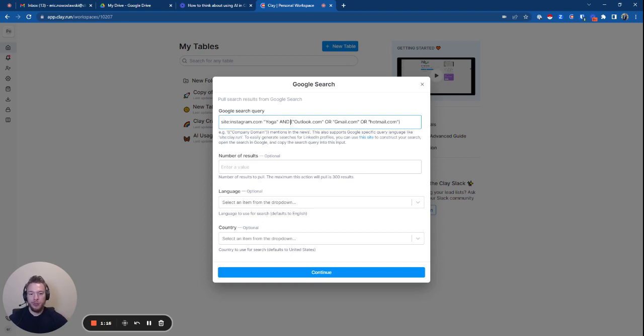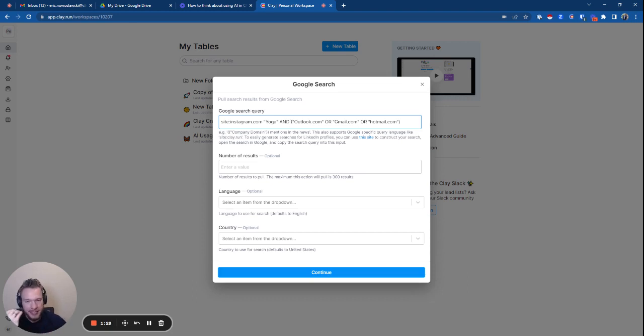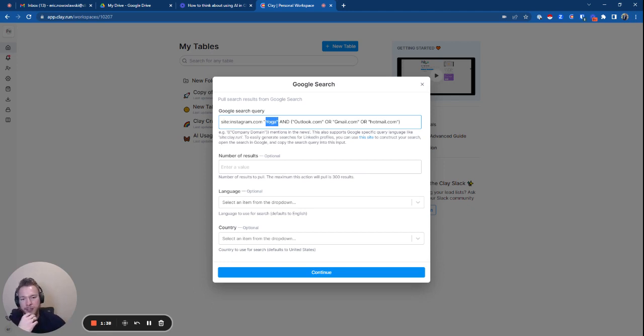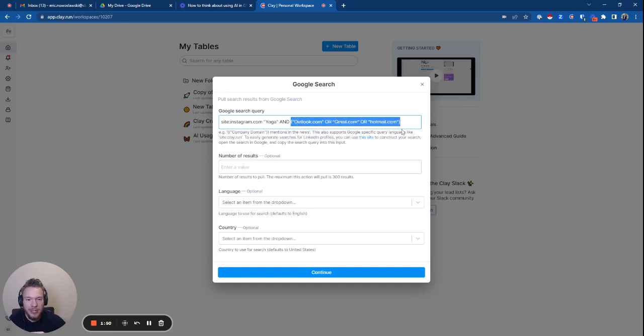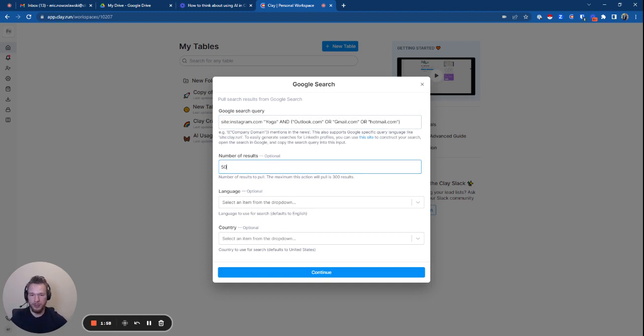This Google search that I've created, what I'm telling Google to do is I'm basically saying, hey, when you return results for me, I only want the results to come from Instagram.com. It's not going to come from Twitter, it's not going to come from LinkedIn. I only want it to come from Instagram.com. I want included in the search result to be yoga. And so that is the kind of influencer we're going to look for. We're going to look for yoga influencers. And when you return me results from Instagram.com and the results include yoga, I also only want to see results that include outlook.com or gmail.com or hotmail.com. And that's basically going to find all the people who have these endings in their bio, which is their email addresses.